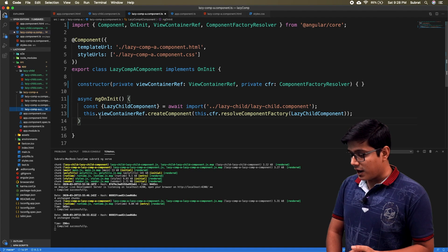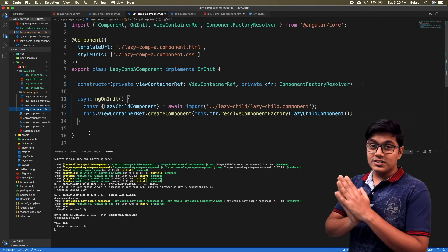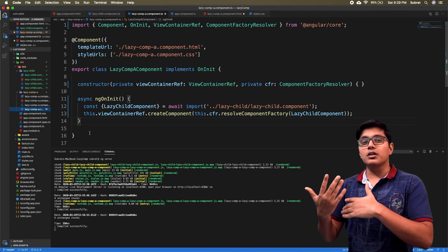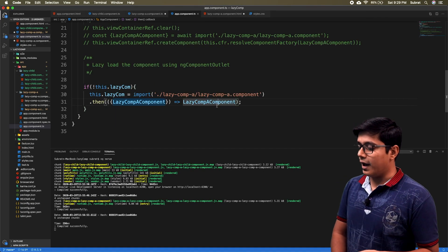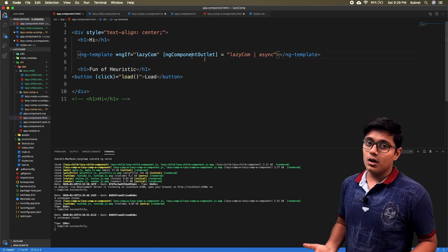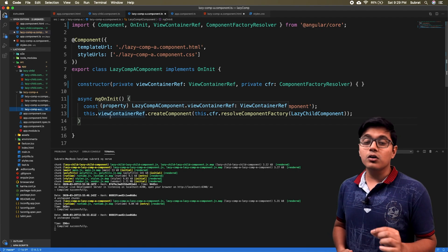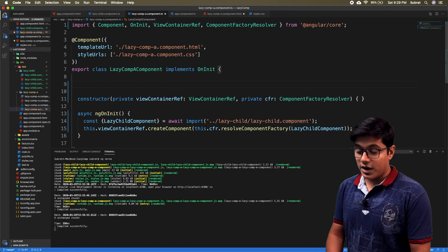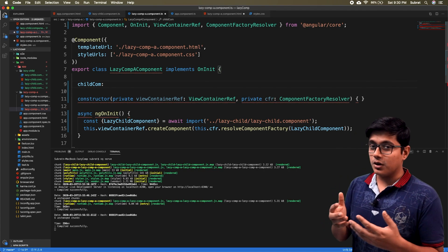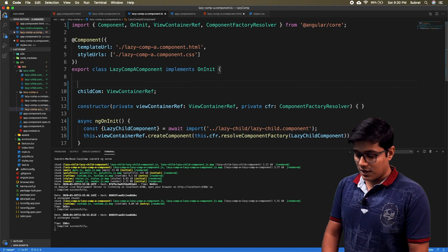Now we'll see how to lazy load a child component - or any component - in between two fields, which we saw in the previous video but in a different way. We import the component as a promise and use NgComponentOutlet with an async pipe to render it. Here we'll use a similar approach but we'll use ViewChild. The catch here is that in ViewChild you normally give the child component type, but since it's lazy loaded, what we're going to give is the ViewContainerReference.